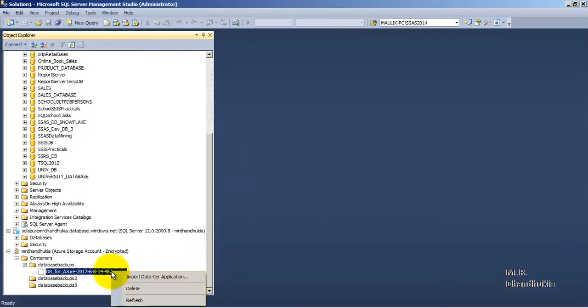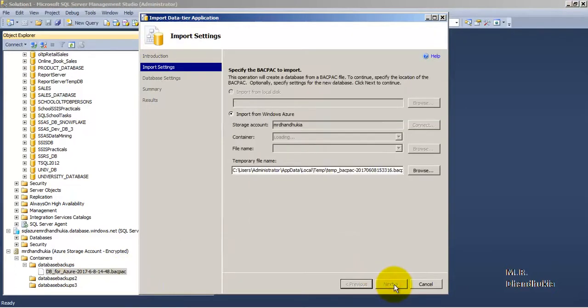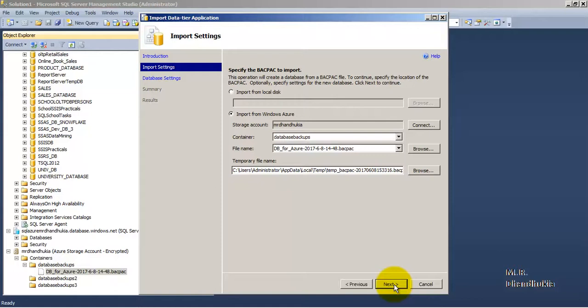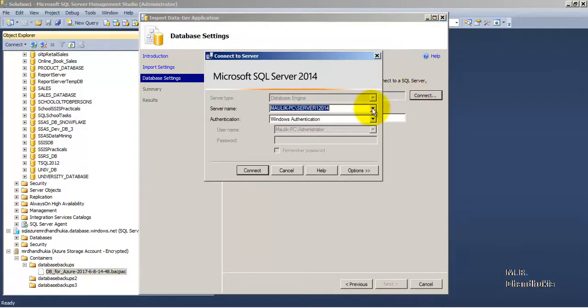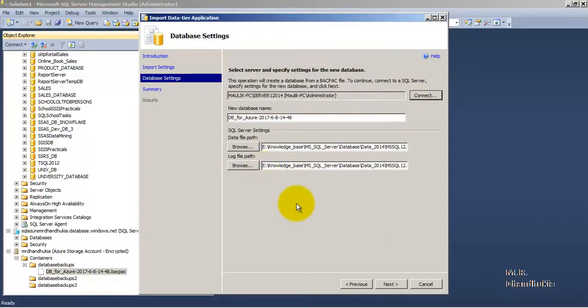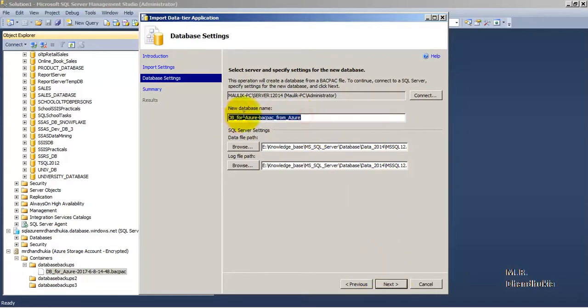So let us right click and say import data tier application. It will start this wizard. Now it has taken the details related to the backpack file automatically. But we need to provide to which local on-premise server we want to import. So let us provide the server name of the on-premise database to which we want to import. And this is the name with which the database will be created. So let us just rename it. So we have given the name of DB for Azure Backpack from Azure. So this is the name that we are giving.